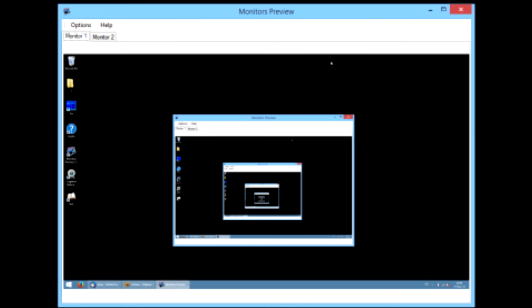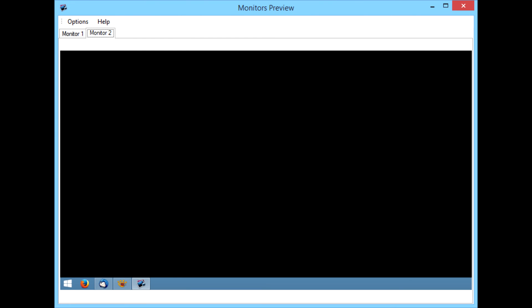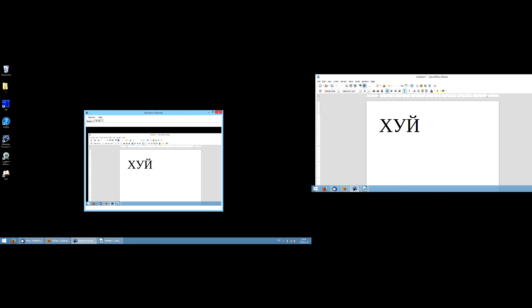A Monitor 2 tab will appear. Switch to it, and here you can preview what is happening on your second display. To preview the first monitor on the second,